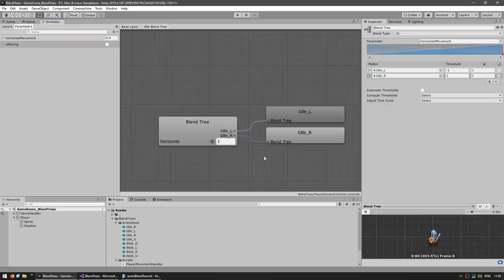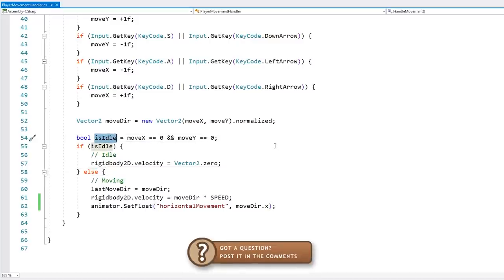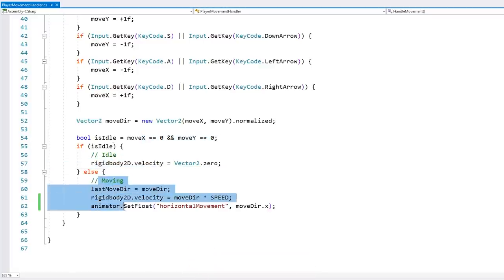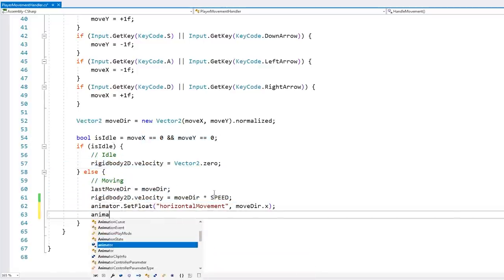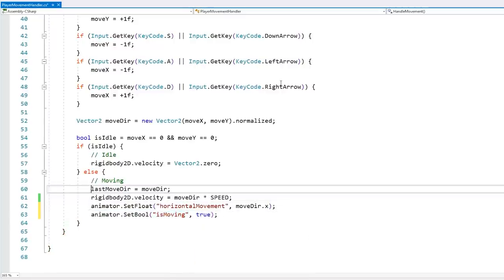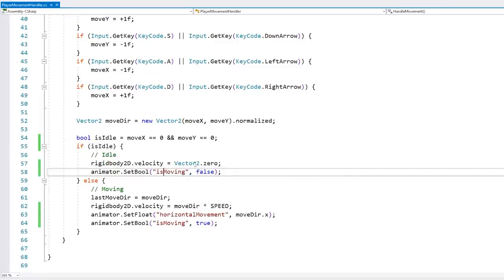Back in the code, we already have a boolean for is idle. Is moving is essentially the opposite — it tests if move x and move y are both at zero, then the character is idle; if not, it is moving. So in the moving branch, call animator.SetBool with the name "is moving" set to true, and in the idle branch set it to false.